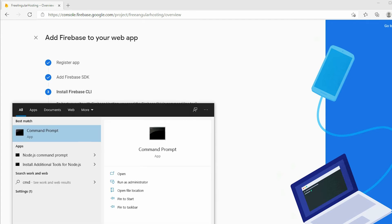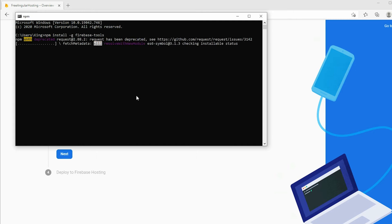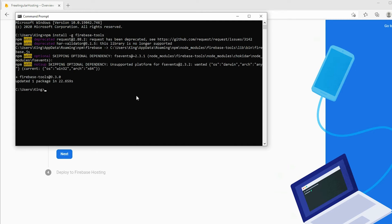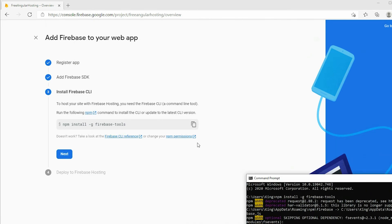Open the command prompt or terminal, paste the code in the terminal window, and execute the command. Once you have the Firebase tools installed on your computer, click Next and continue to the console.